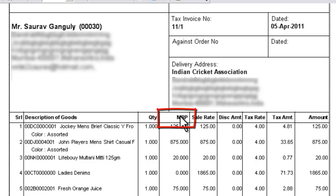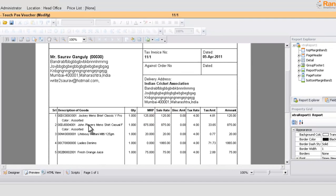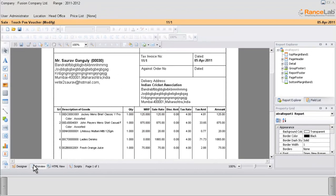Now we are going to delete this MRP column. Now let us go back to the designer mode. Click on the designer button.